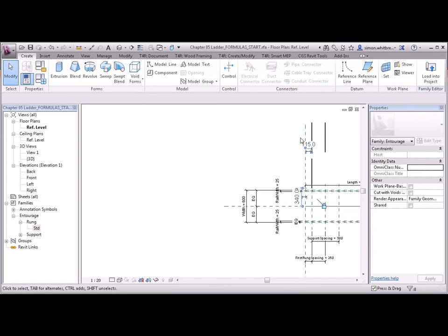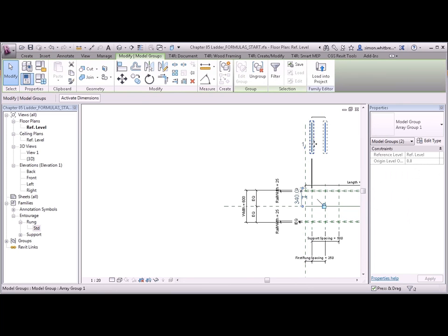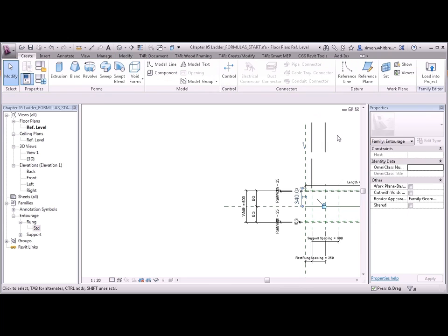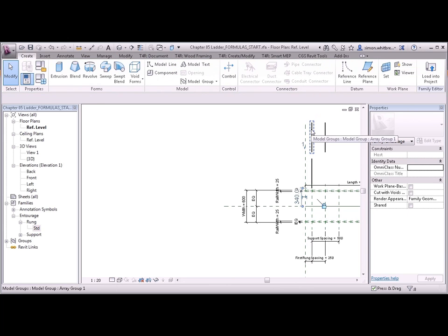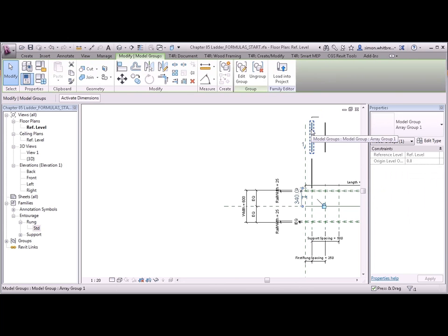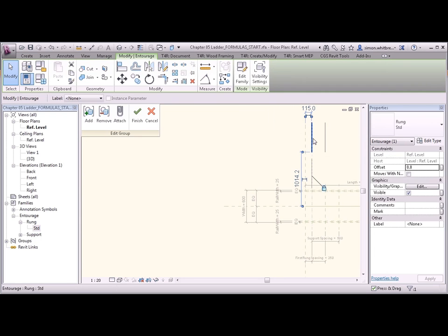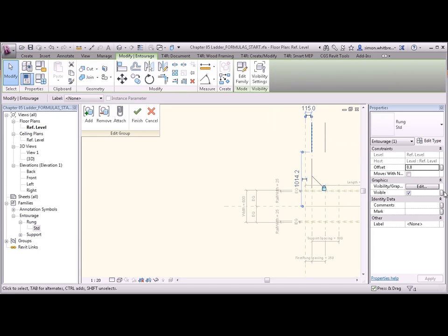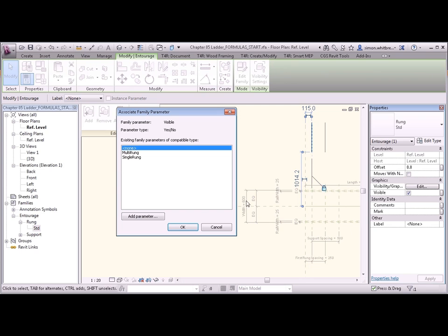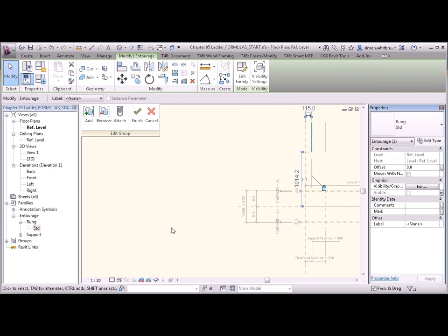We'll do the same to the multi rung. Only I can't. Let's see what we have to do to this. I have to select the array group. Edit the group. And then apply that visibility to the object within the group. If I select the visibility here. To the multi rung. Click on OK. And then finish.